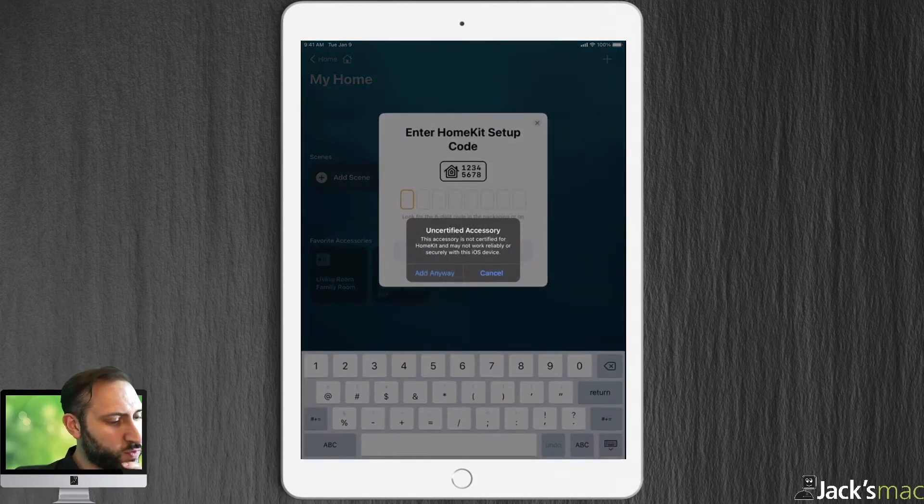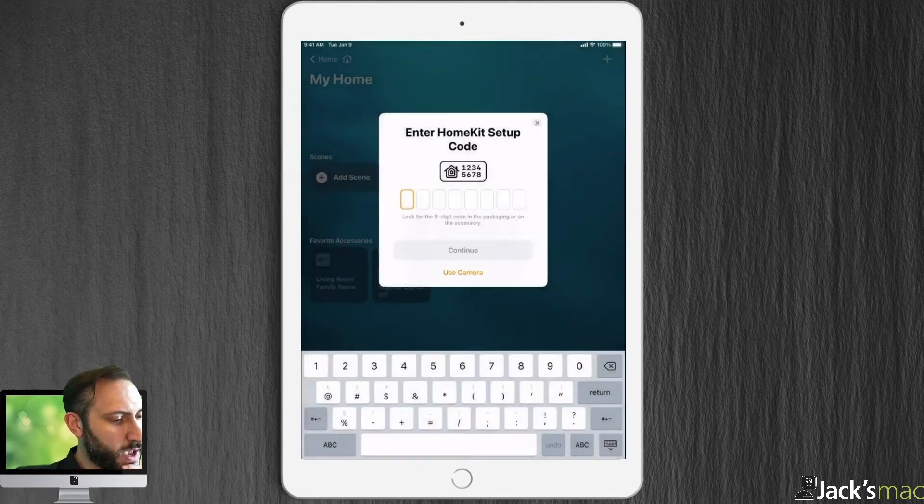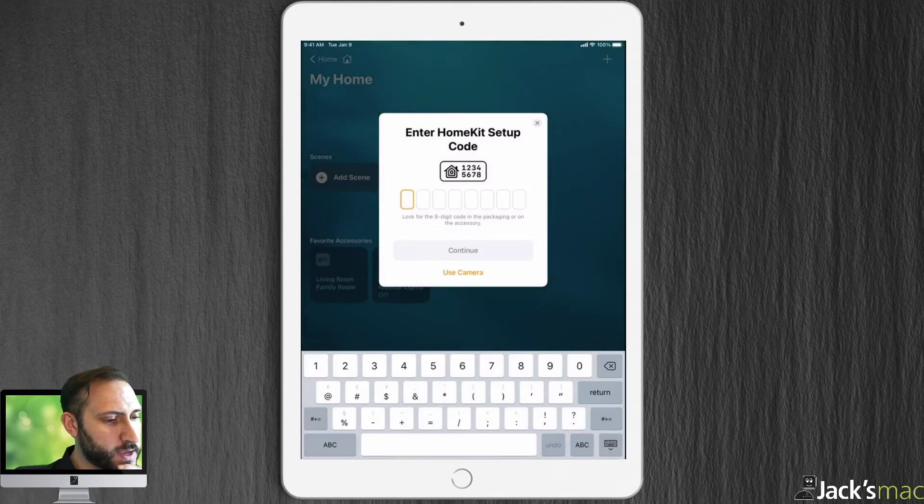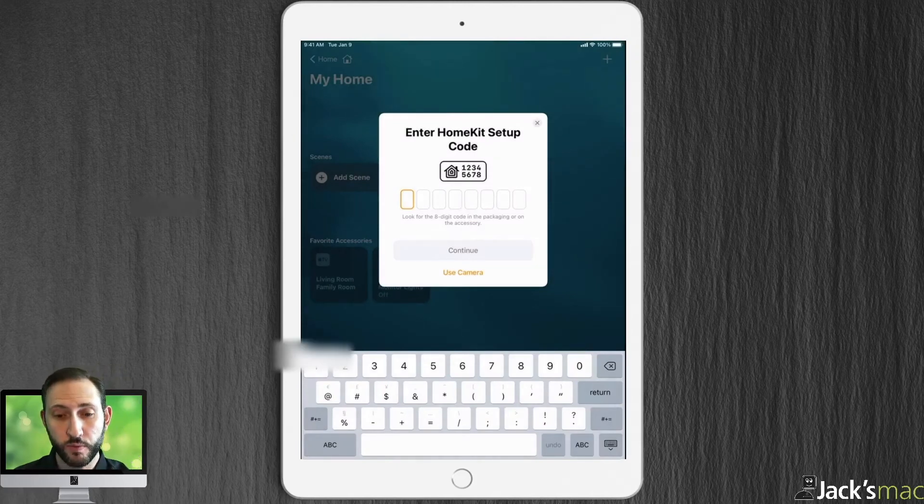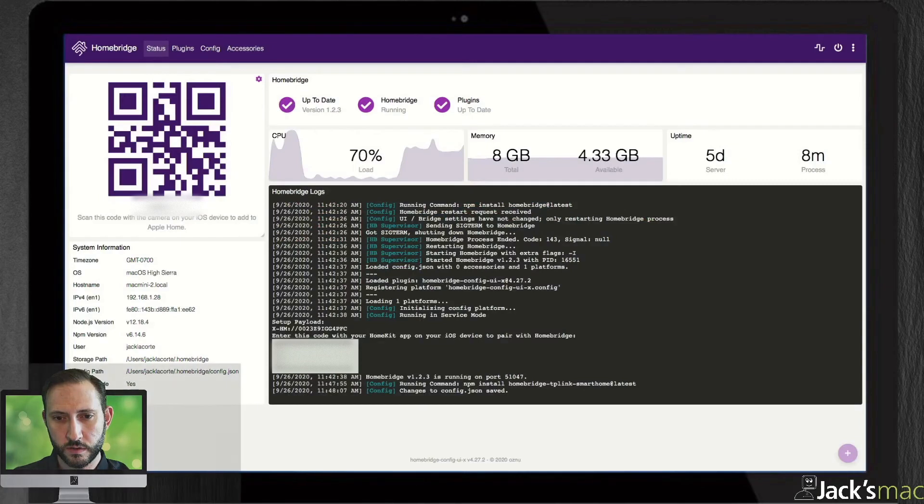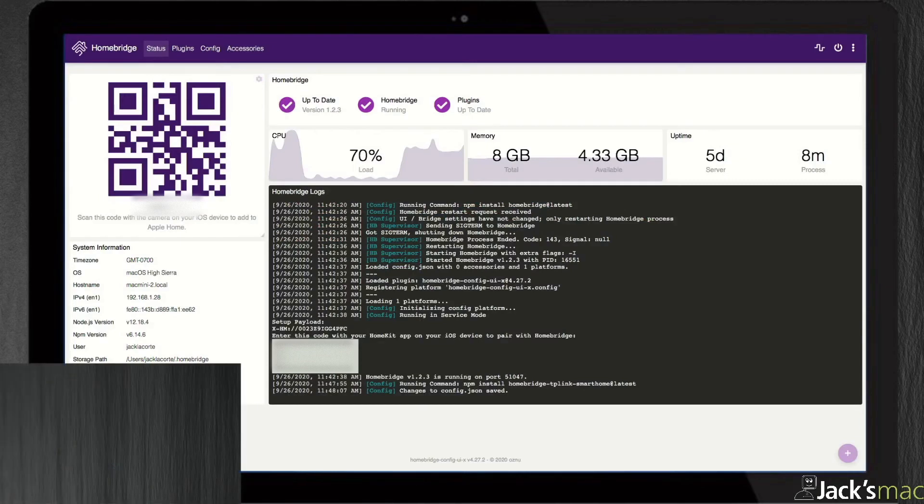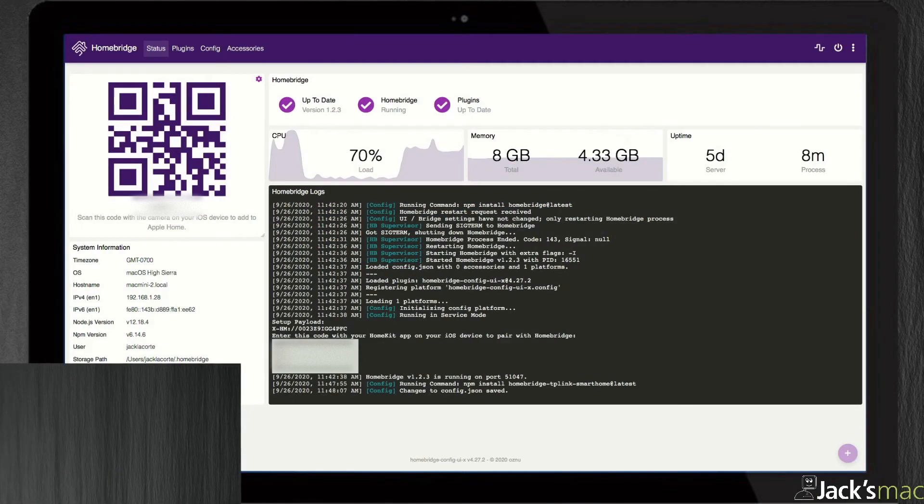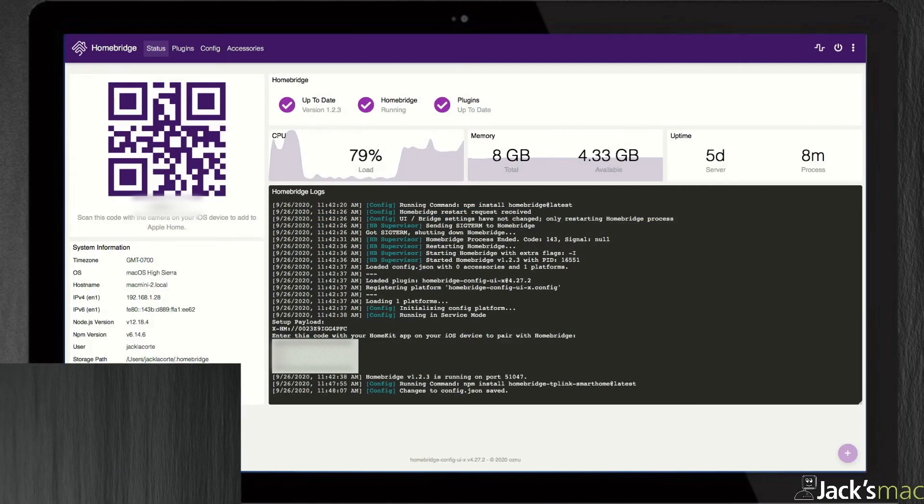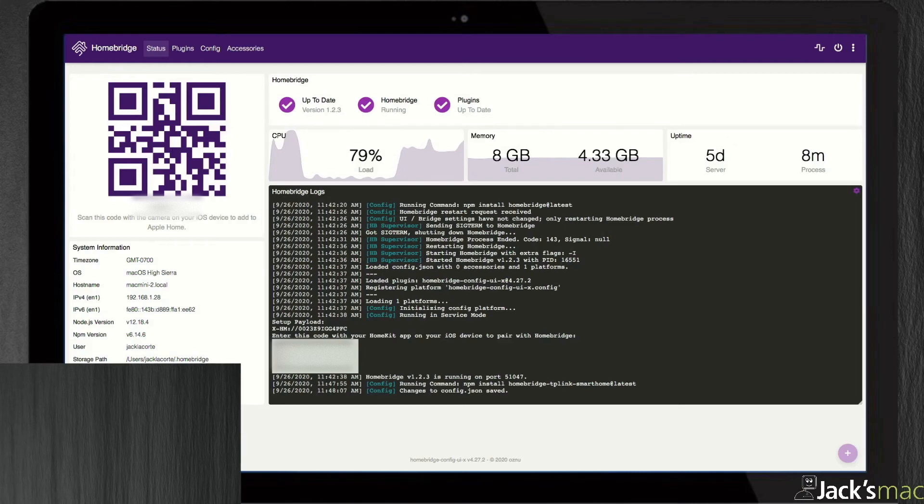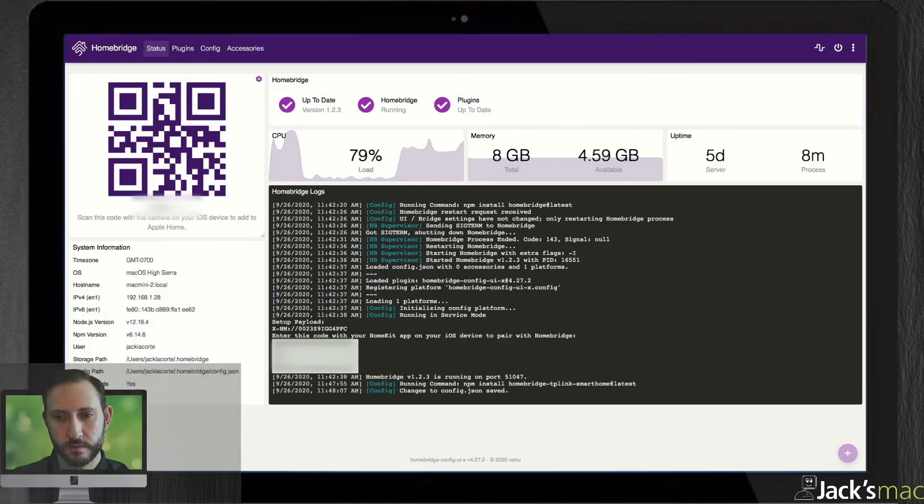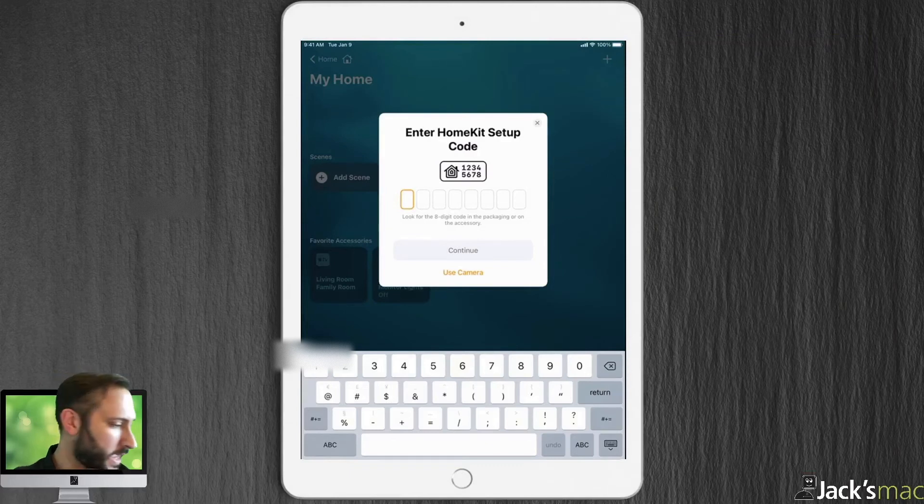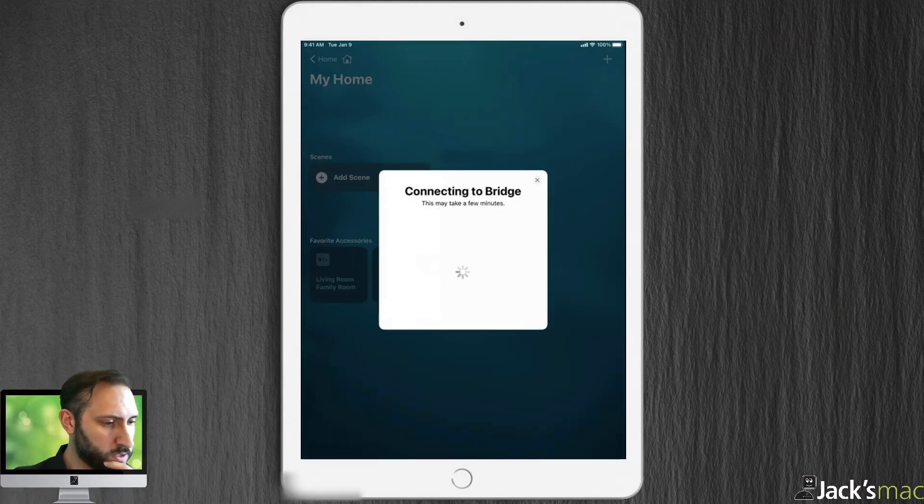Unverified accessory. Of course it is. Add anyway. Now you're going to add that number that shows up in HomeBridge. This would be the eight-digit number that appears under the QR code at the top left, and it also appears in that off-white box toward the bottom inside of the log readout. I'm going to add that number to continue.